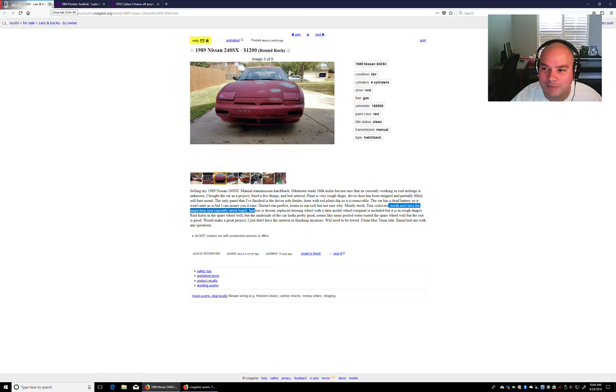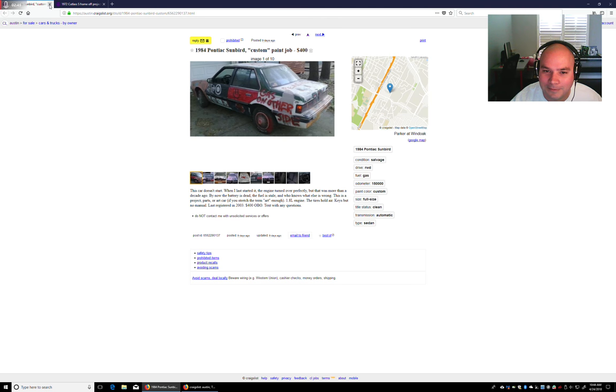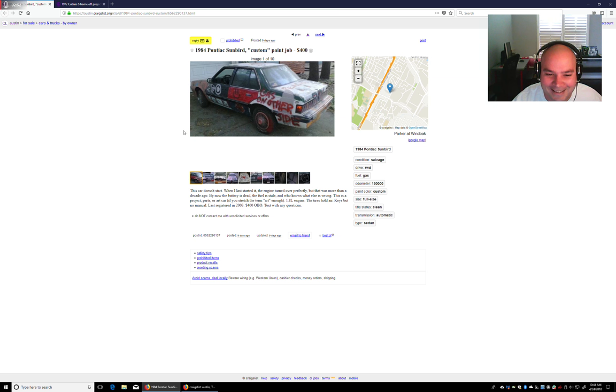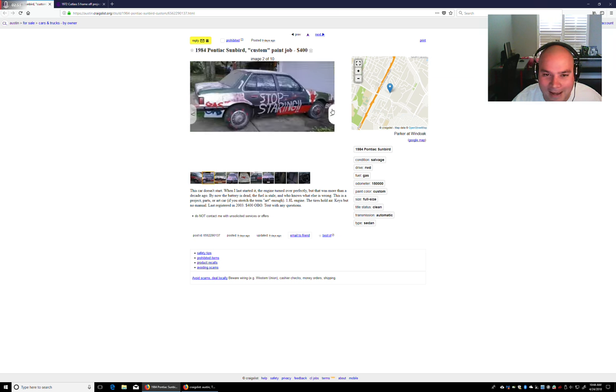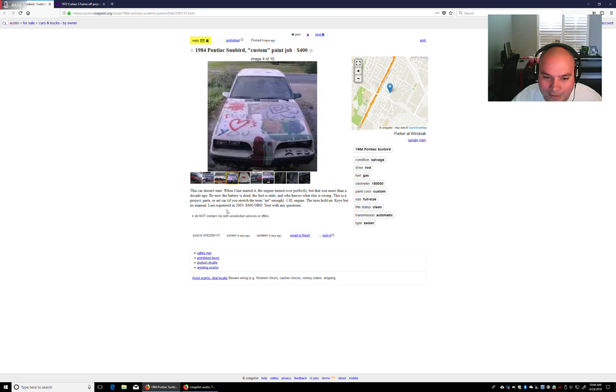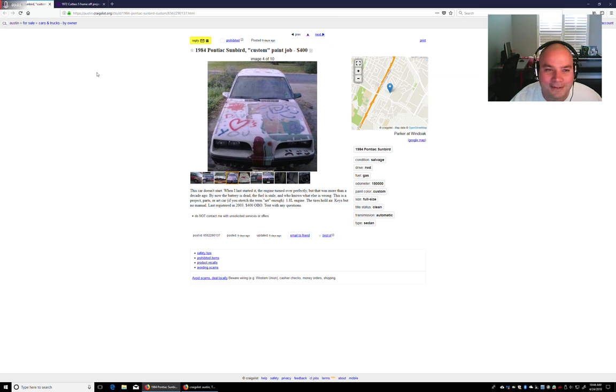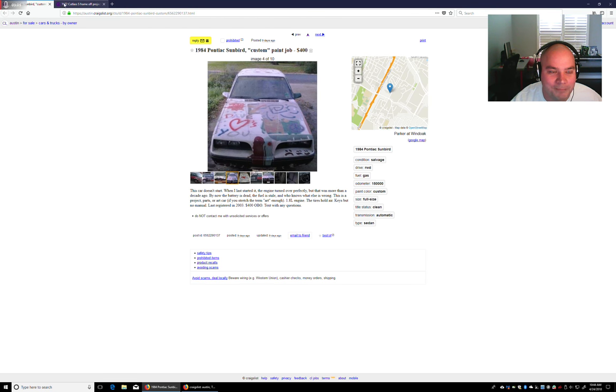This one's my personal favorite. 1984 Pontiac Sunbird with custom paint. Apparently this dude hasn't started this car in a decade. Art car. If you stretch the term art enough. Well, at least the man's honest. And he's not asking for like two grand or something for this thing.